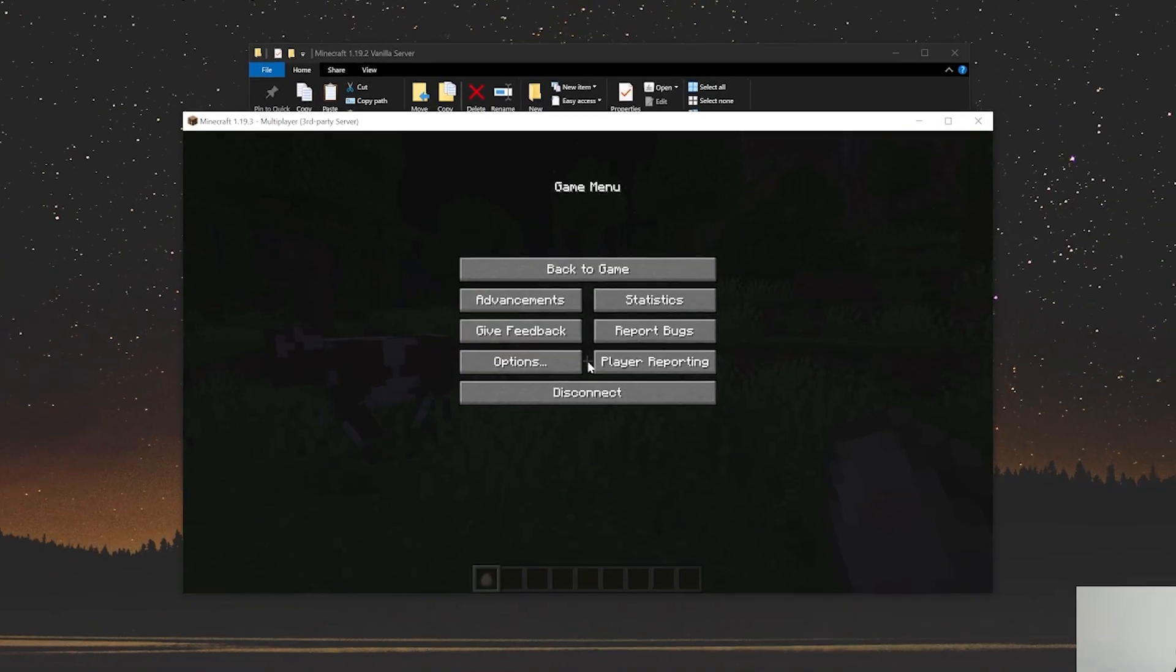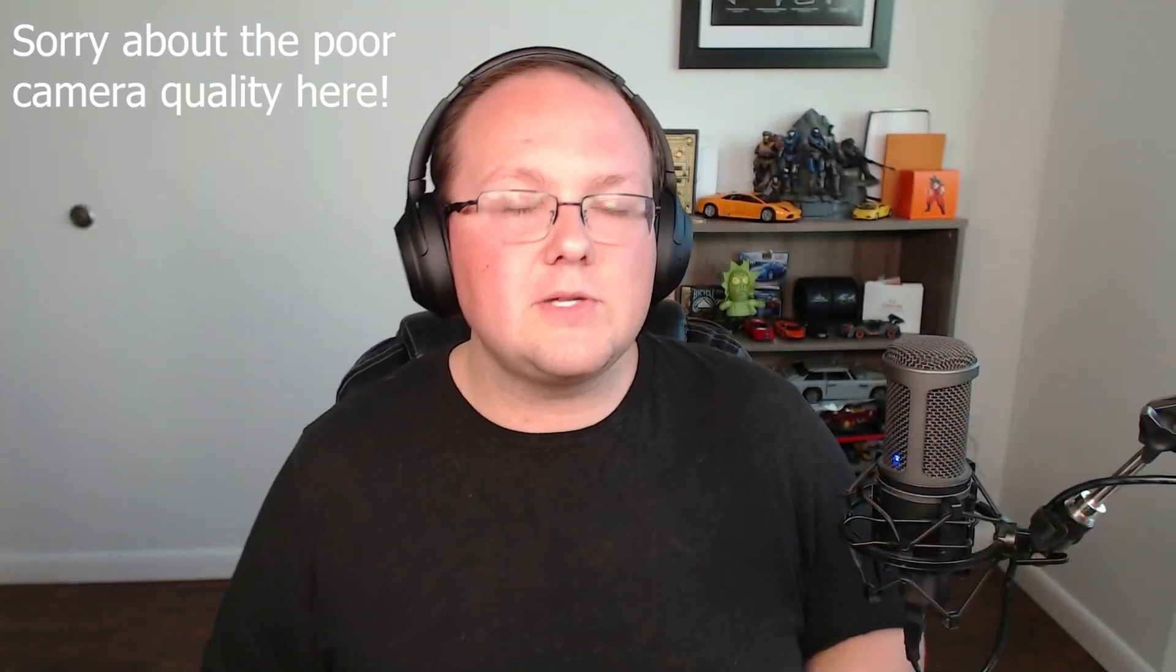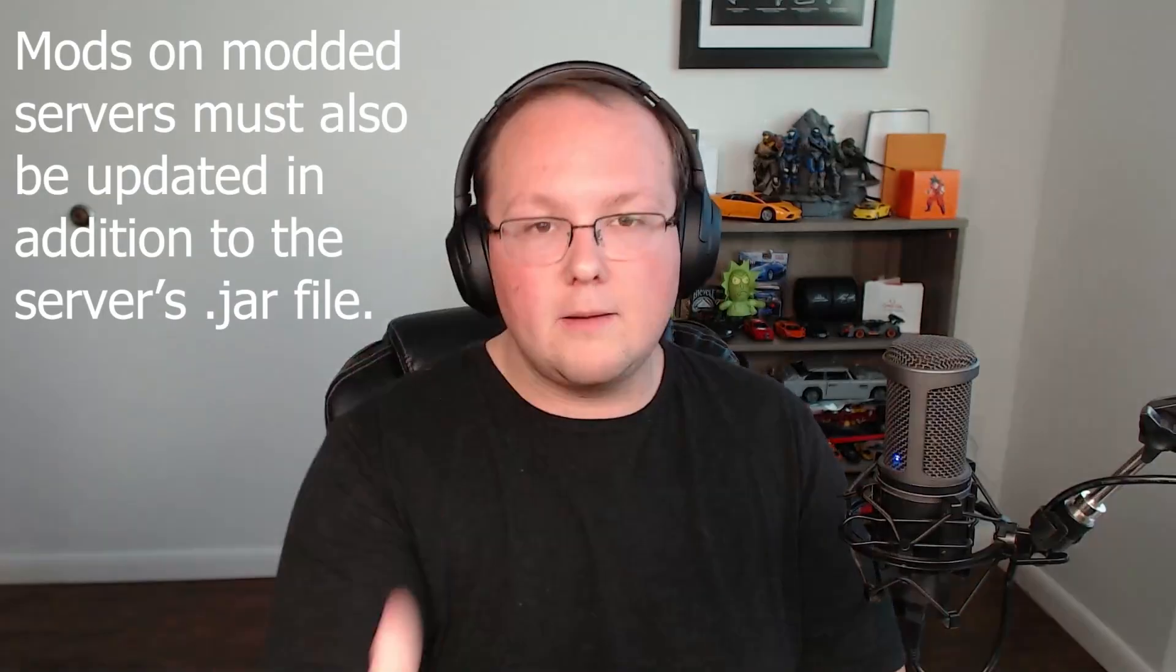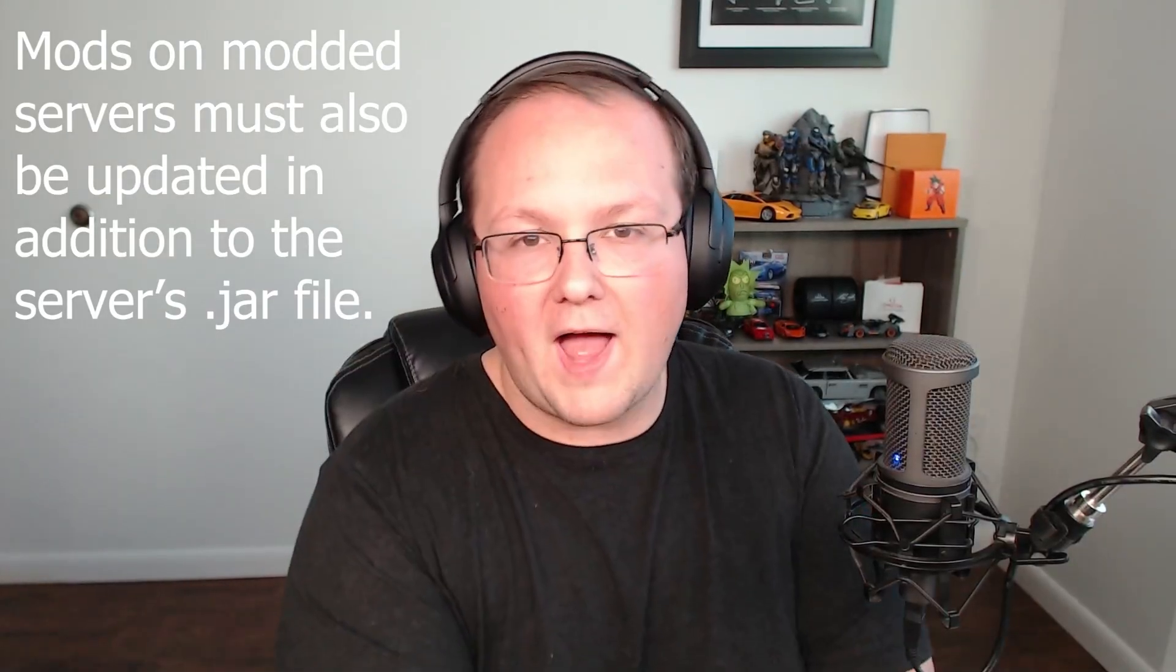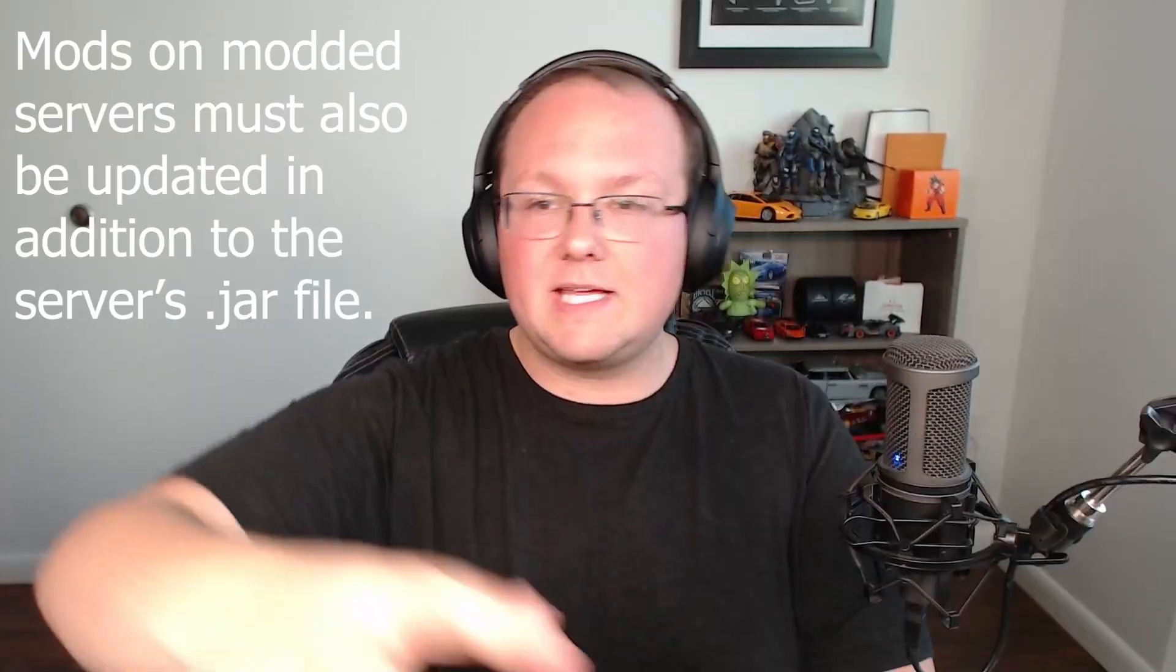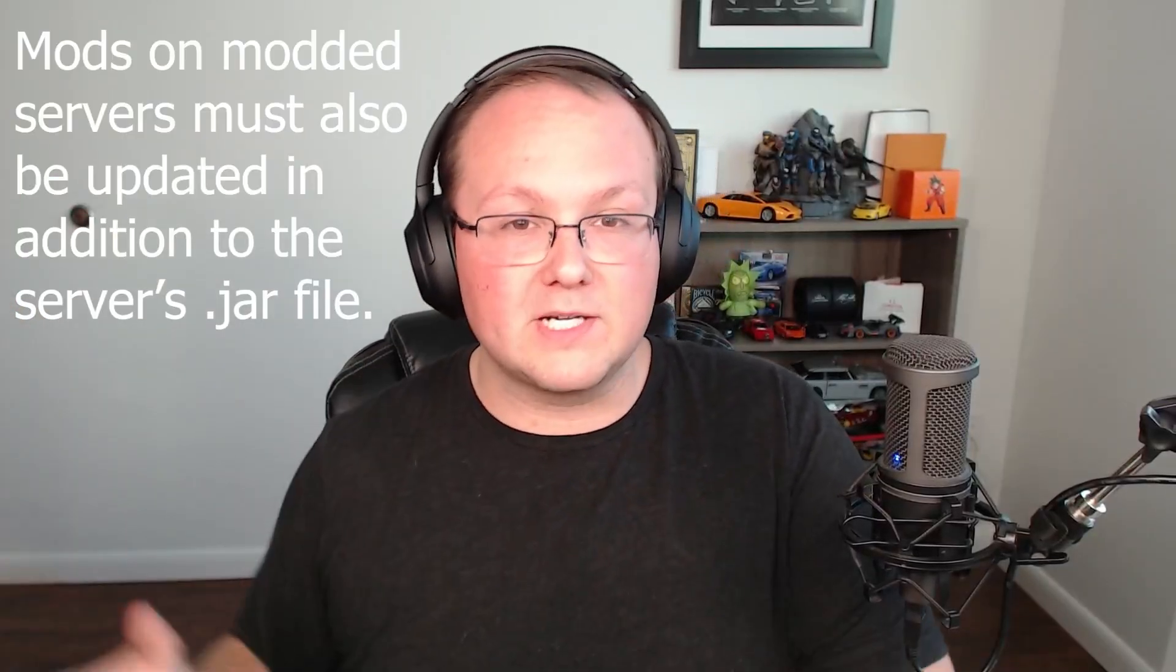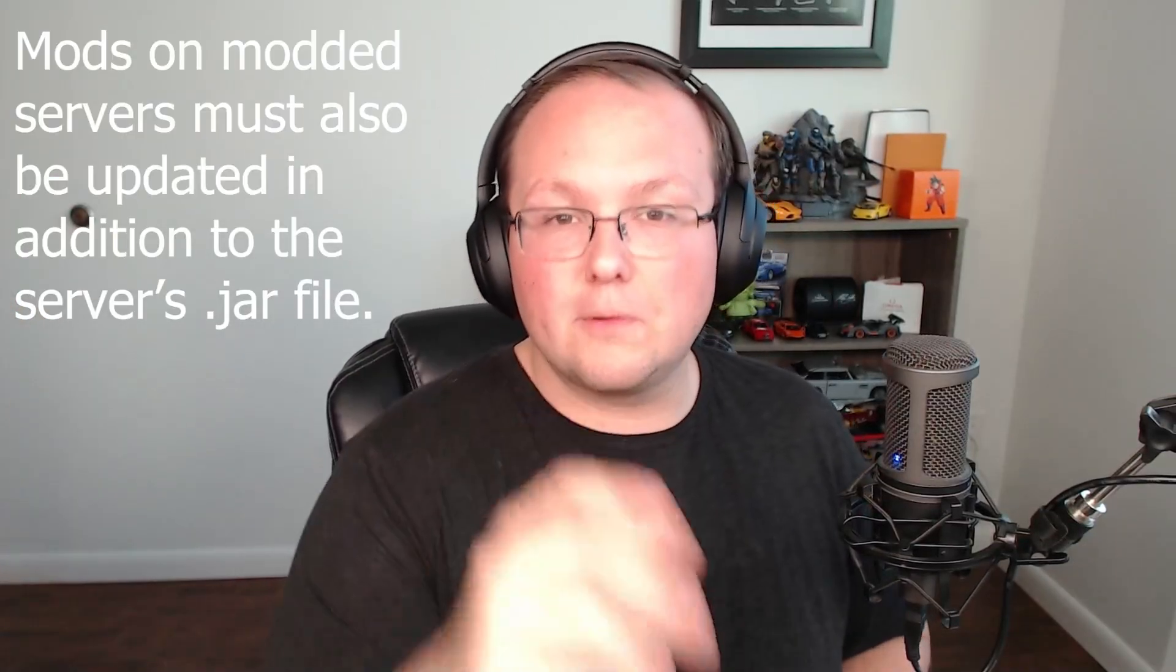Let's talk about modded servers real quick. They are a bit different. Modded servers actually require you to make sure the mods are updated. So you can't just move the jar file over. You need to do that. You need to get the new Forge or Fabric server.jar and add that and replace it. But if you just do that, you're probably going to corrupt your server.